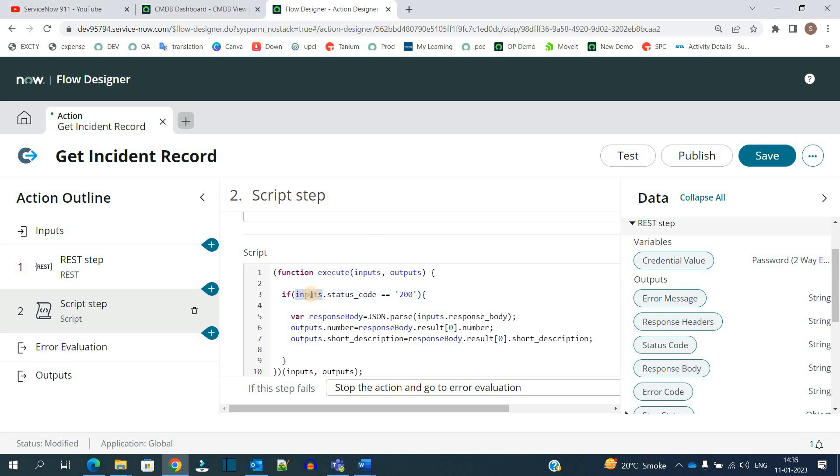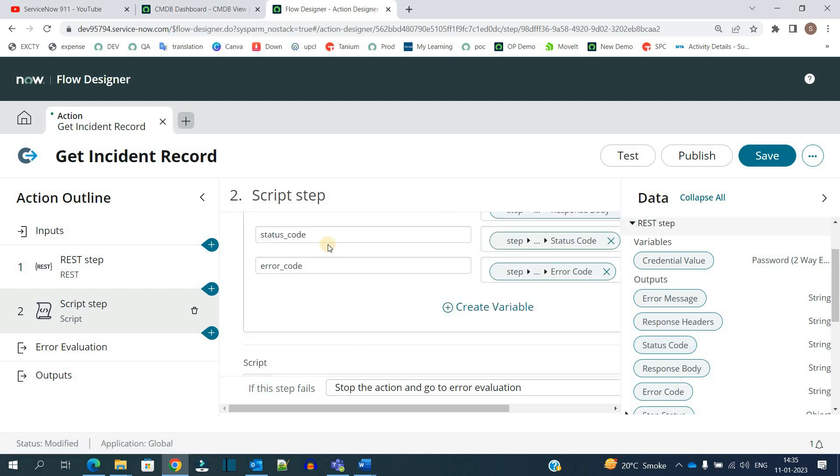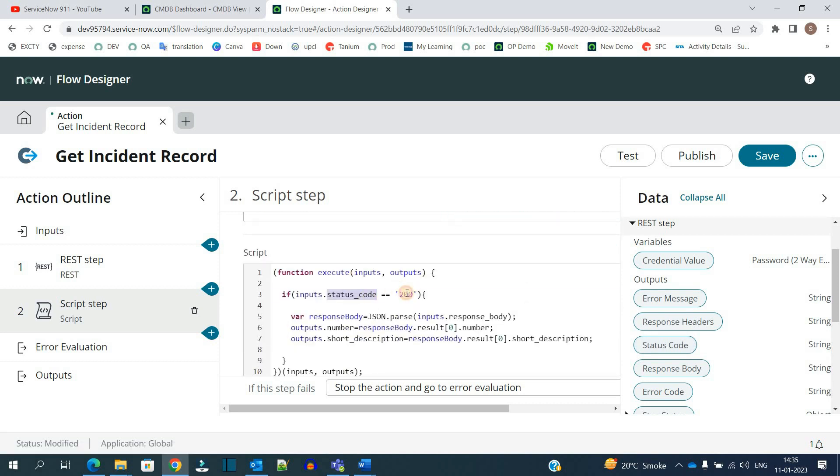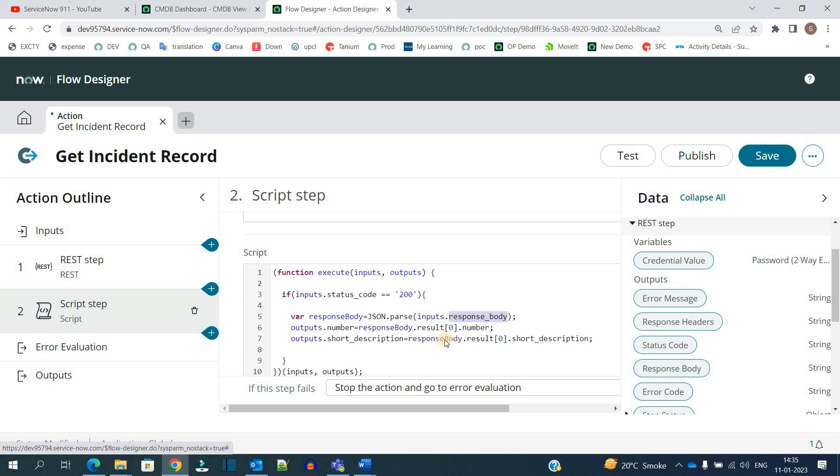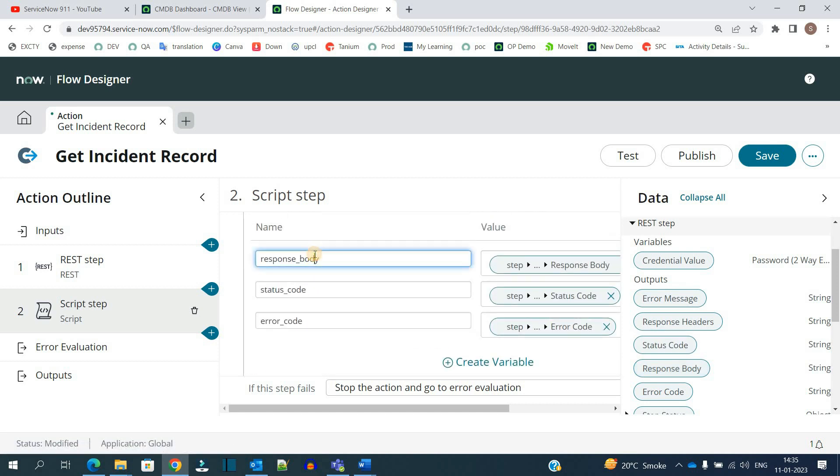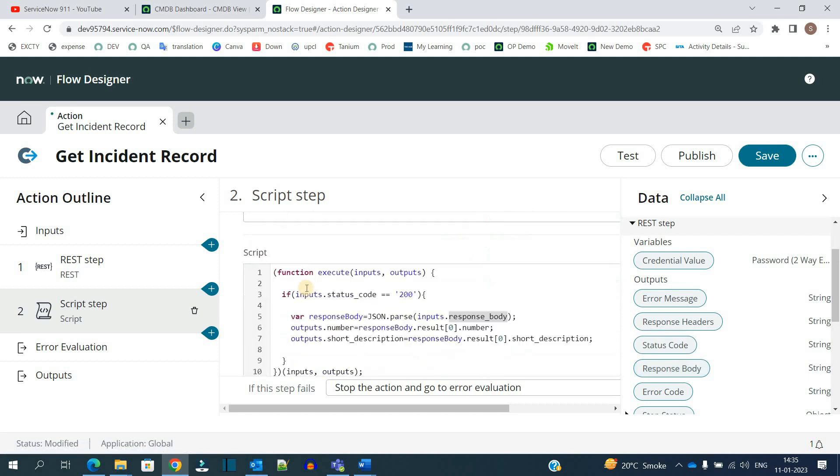We have the statement where we are checking the status code. If input.statusCode - we are getting the status code from here. If it is 200, then we create a response body variable and parse that response body which is coming from the other instance using REST. We use JSON.parse function: input.responseBody. This is the response body and here we are capturing it.